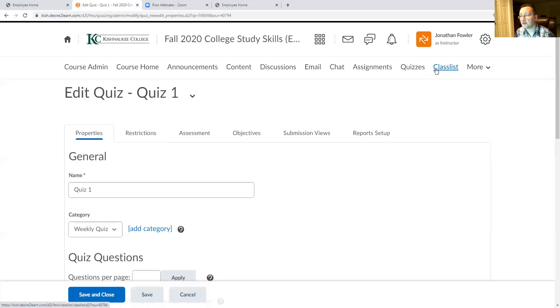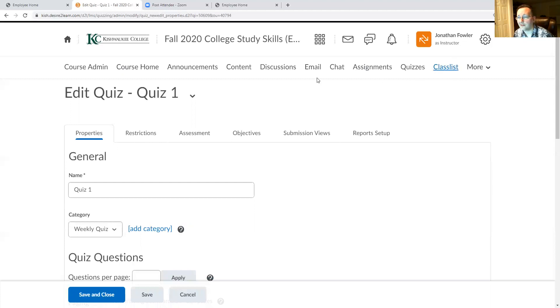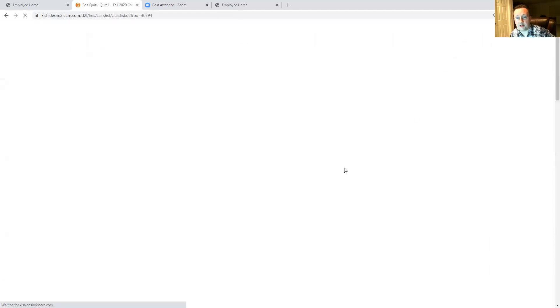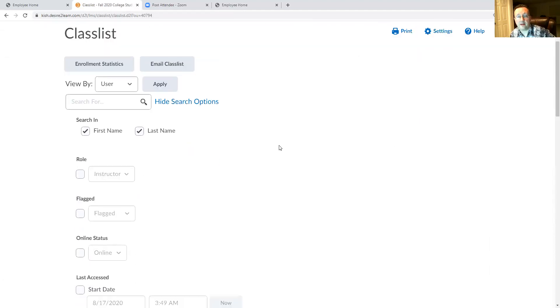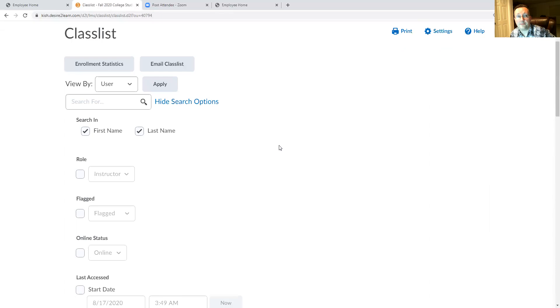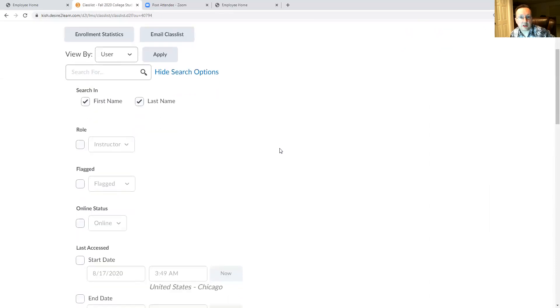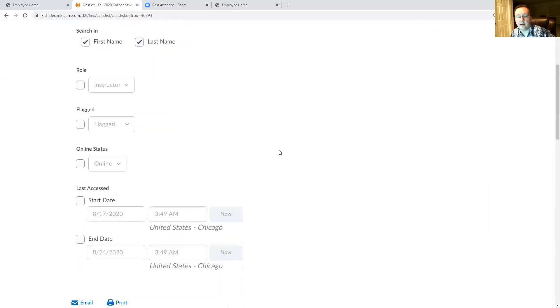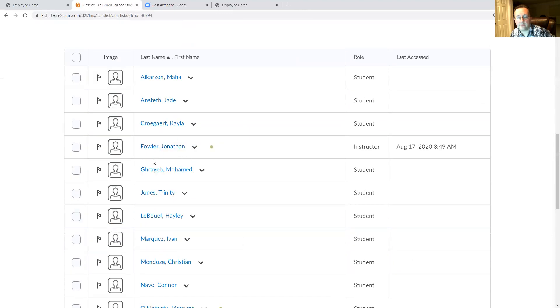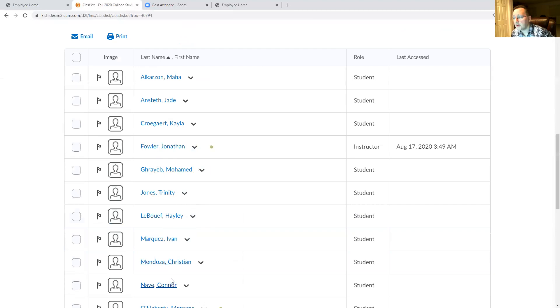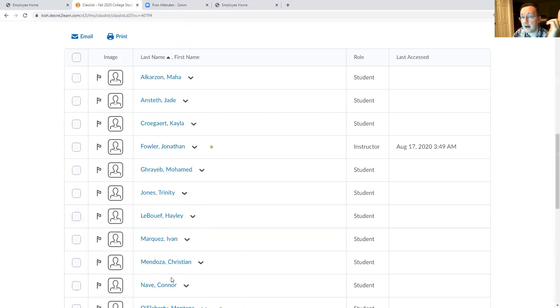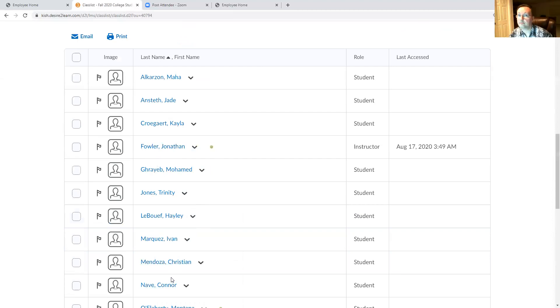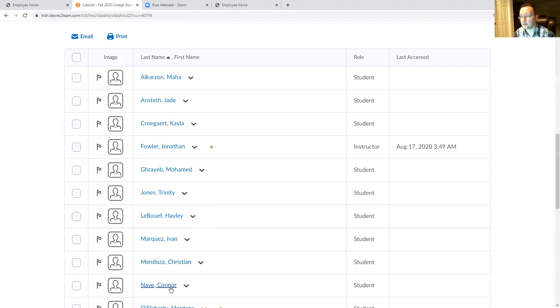And this is the class list. So through class list you can use the Desire2Learn email system, your Kish email to contact, look at that, Mr. Fowler right there. You can also reach out to your other fellow students if you need to do so for the purposes of learning. So if you are interested in connecting to another student for a project or another class or something like that, maybe just to get a student's perspective on the reading for that week, this is a great way to reach out and connect to other fellow students.